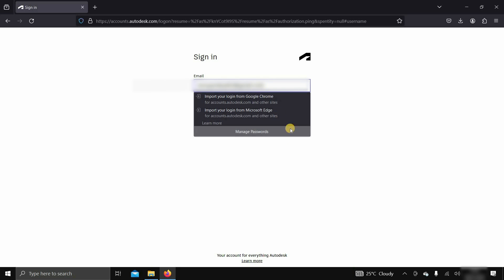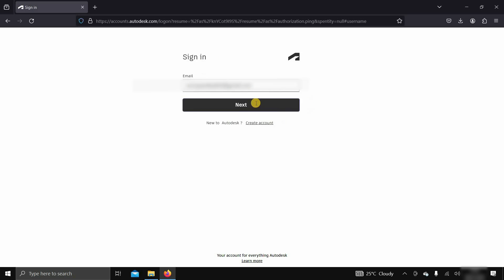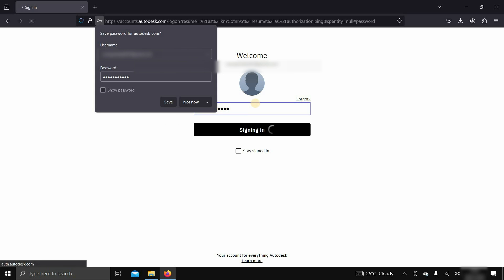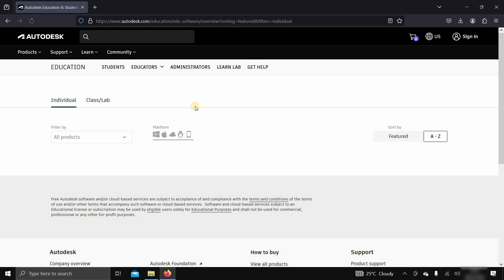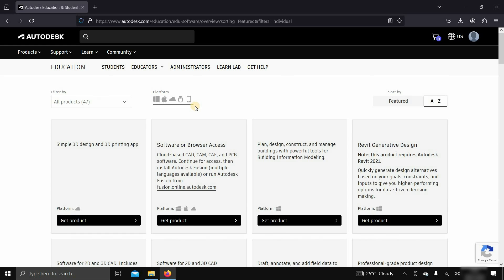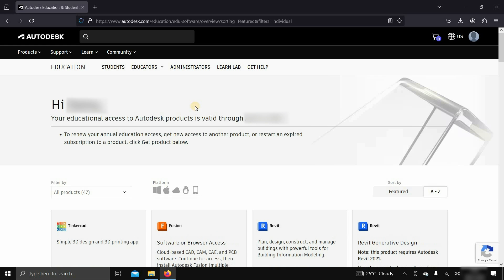Enter your login ID. Click next. Enter your password. Click on sign in and wait for the page to load. This may take some time, depending on your internet speed.